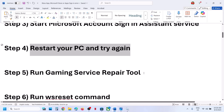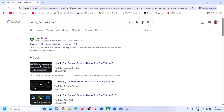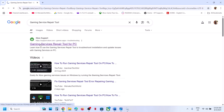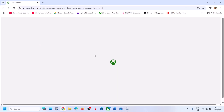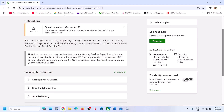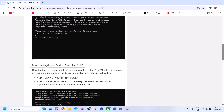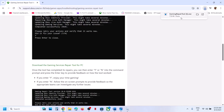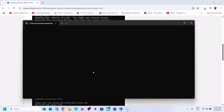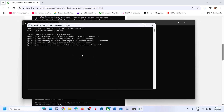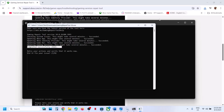Still not working? Run the Gaming Services Repair Tool. Type 'gaming services repair tool' in Google search and go to the Xbox Support official website — Gaming Services Repair Tool for PC. You will see a downloadable version; click on it and scroll down to 'Download the Gaming Services Repair Tool for PC'. Run the .exe file, click Yes to allow, and let the repair complete. This process will take some time. Once done, you will see 'Completed successfully' and then you can check.